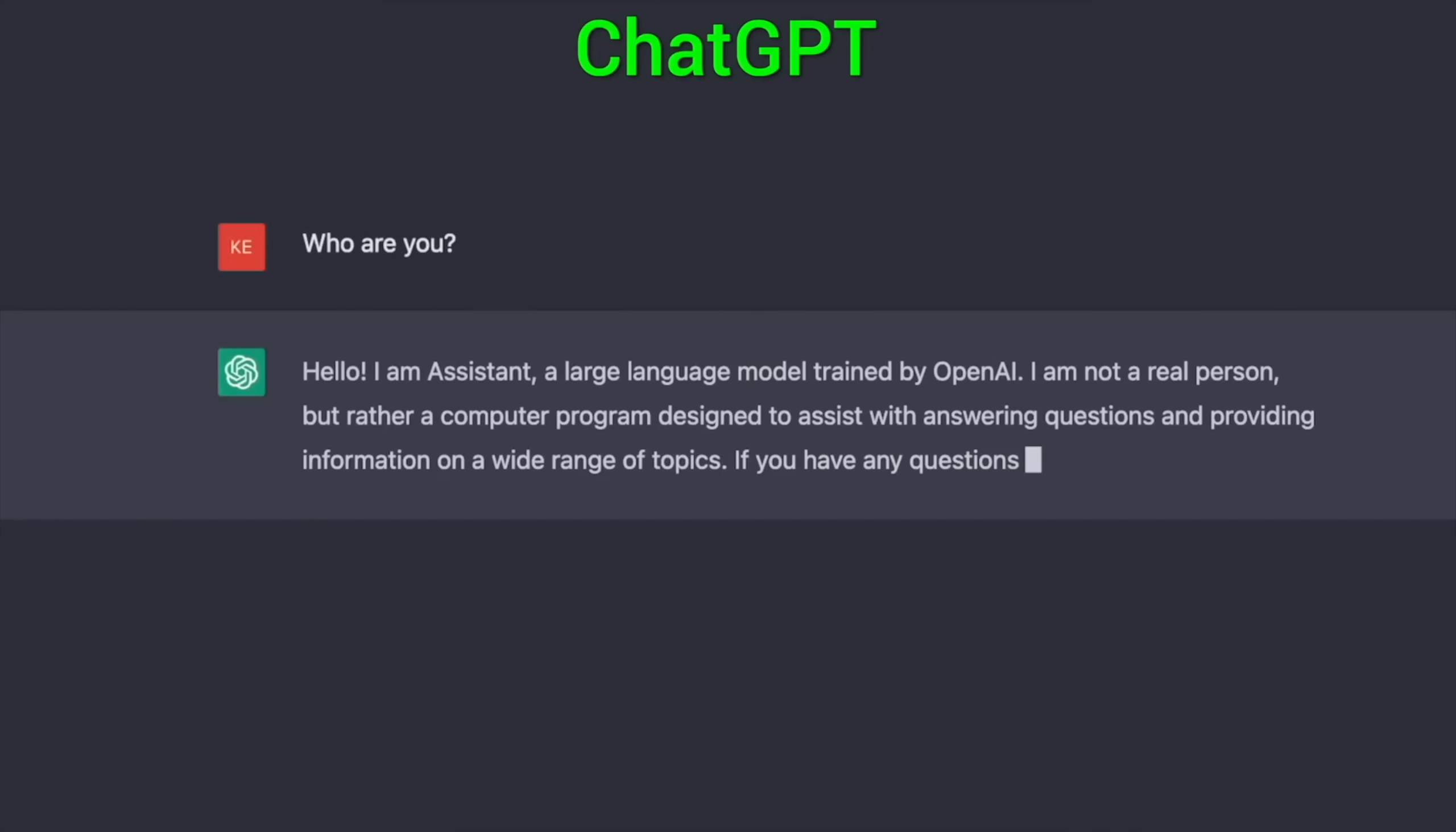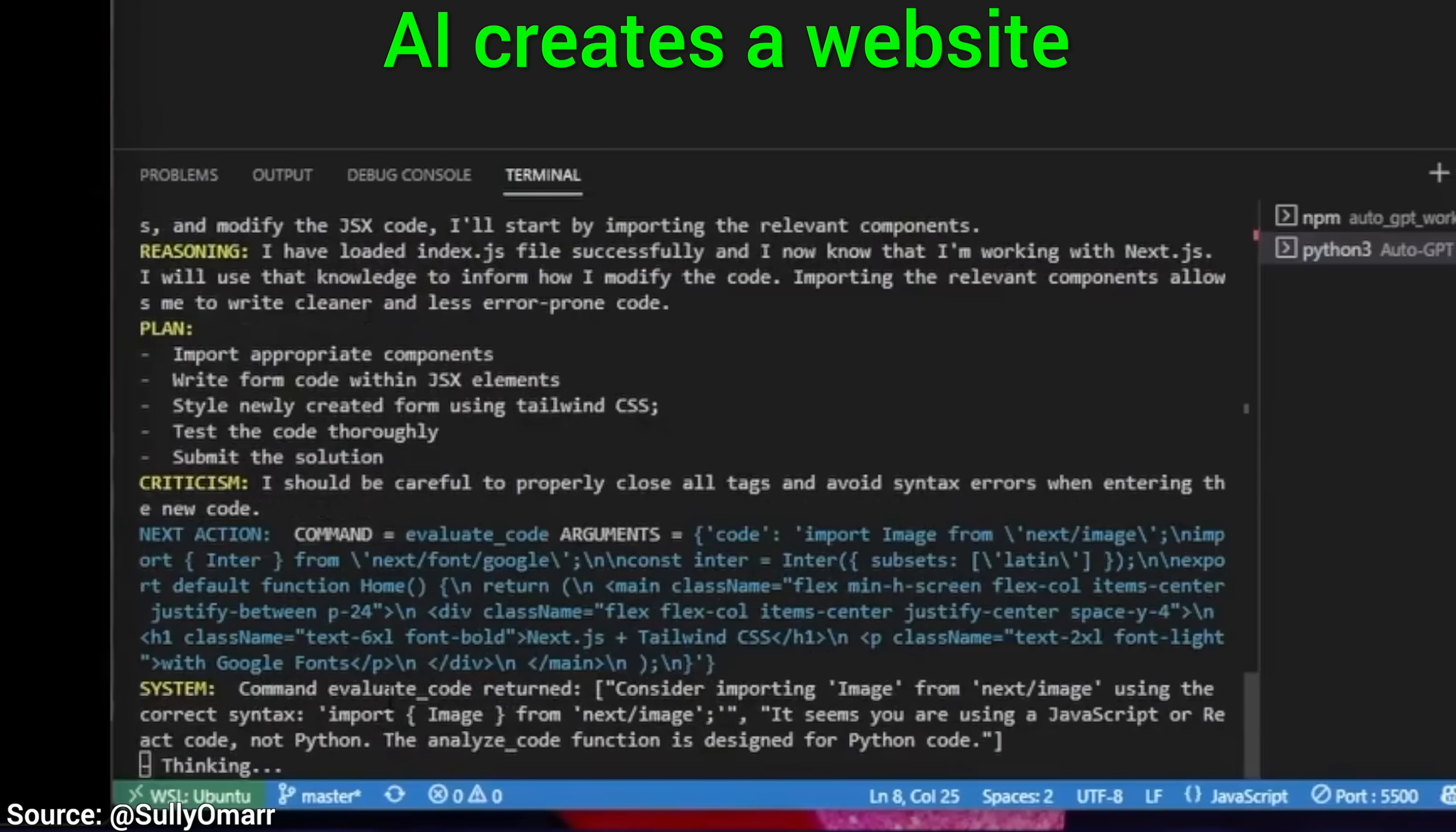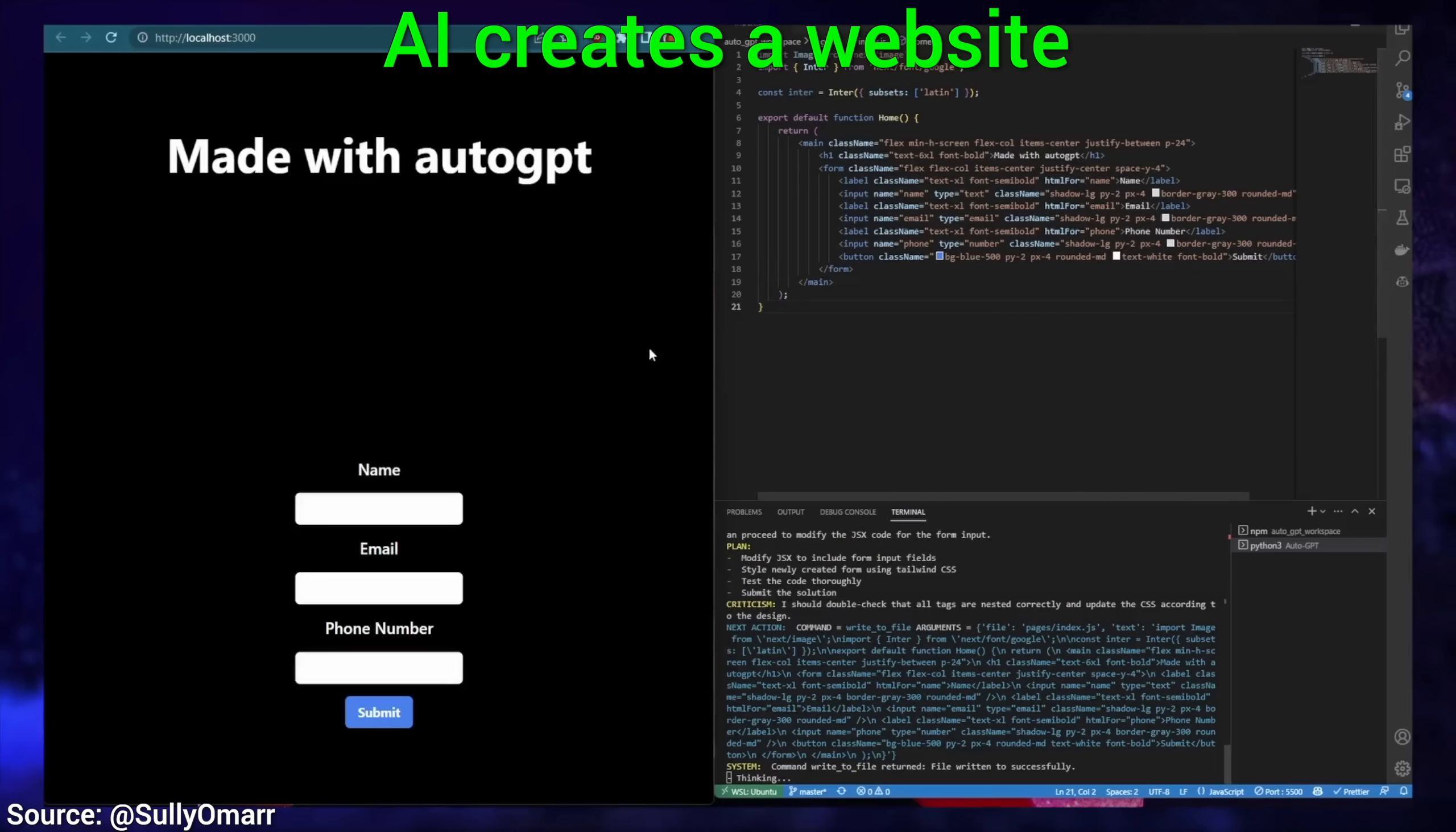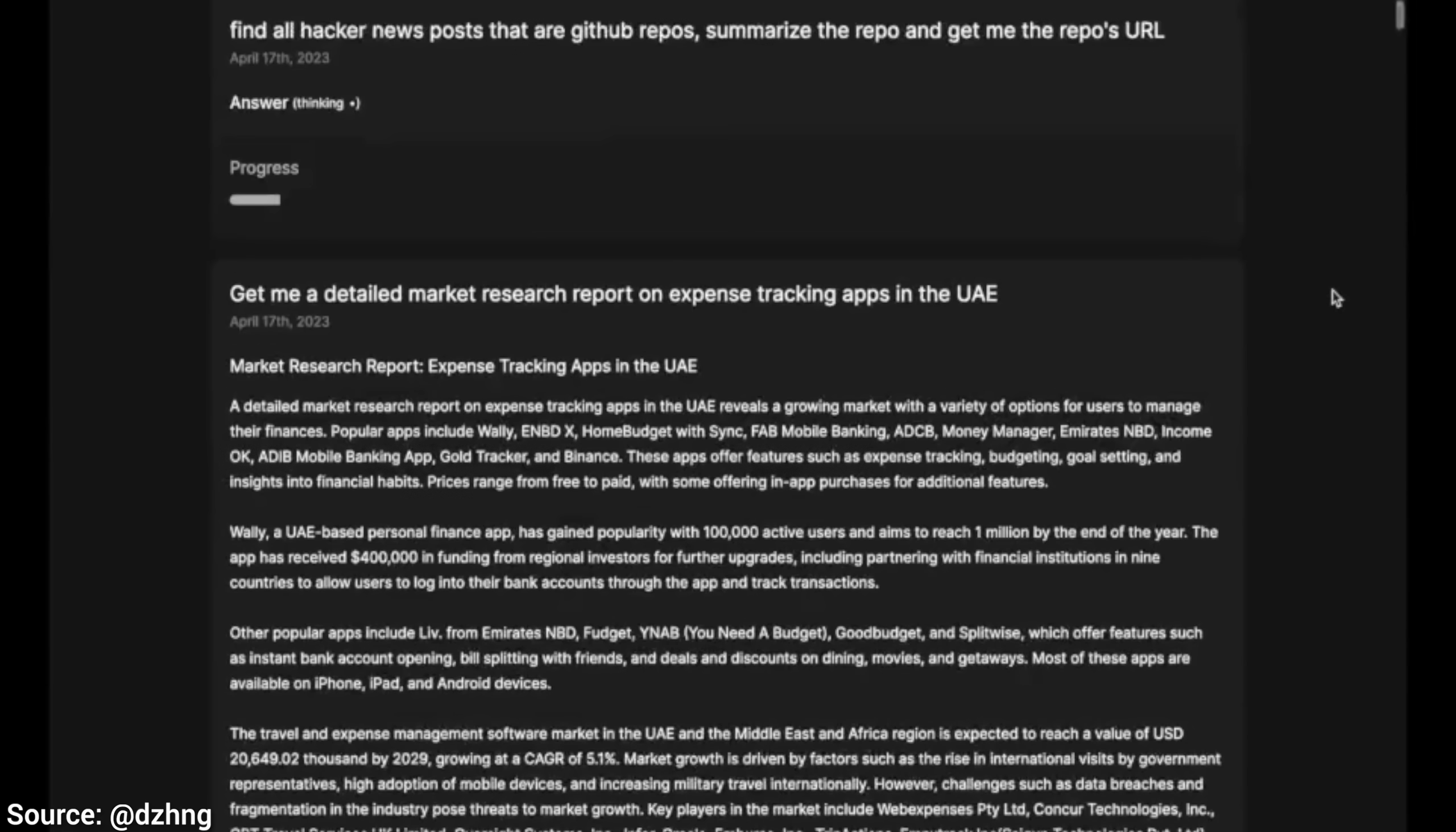However, get this, today we don't even need to prompt ChatGPT anymore, because, and now hold on to your papers, because it can prompt itself. What? How? That sounds insane. But yes, all that is true.